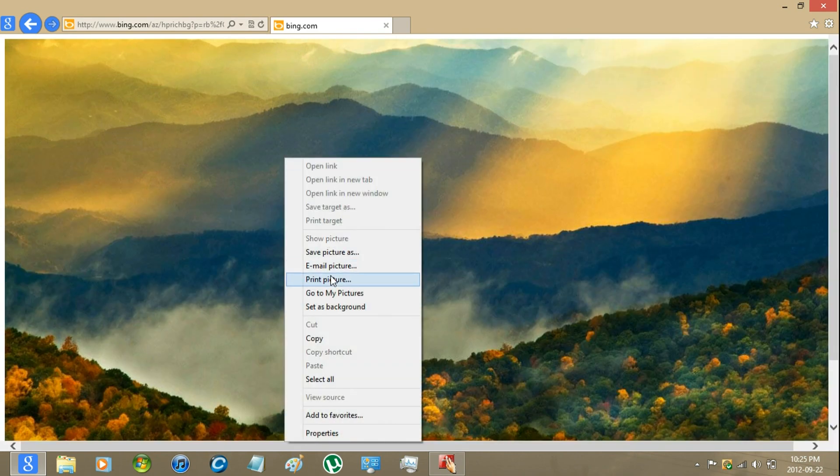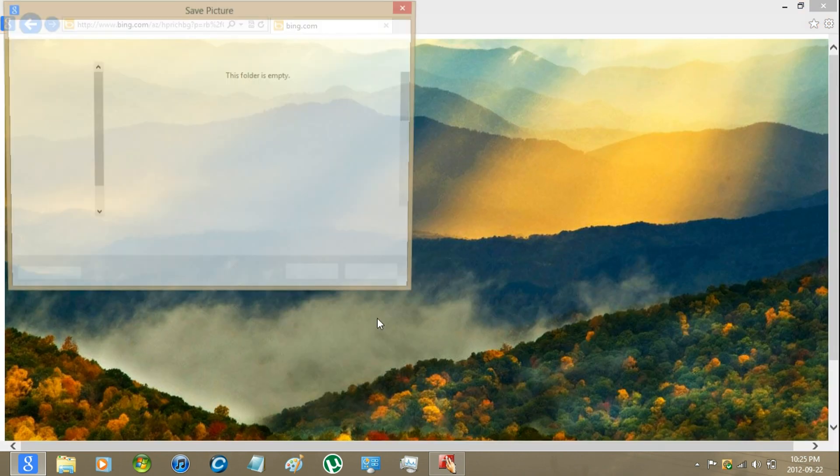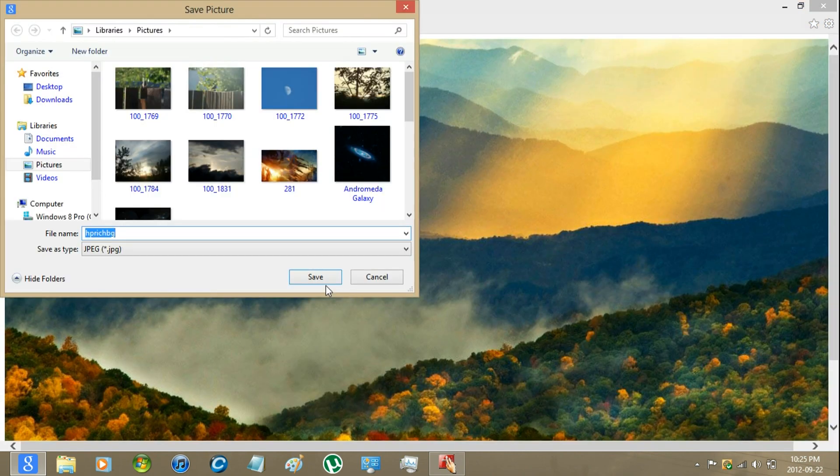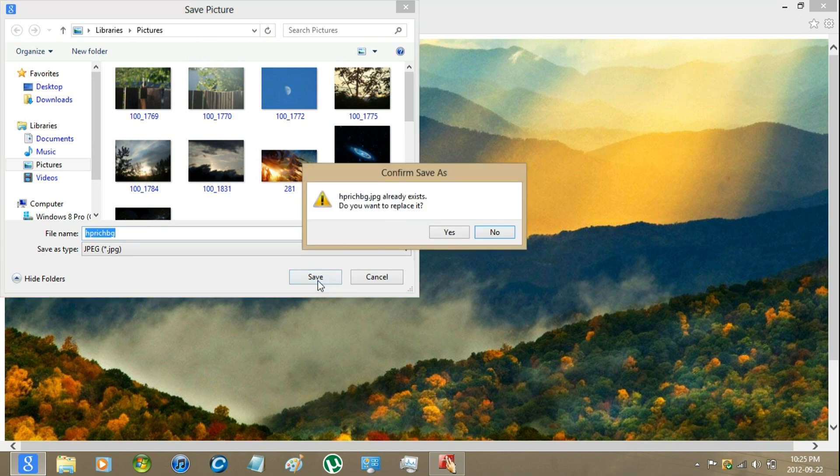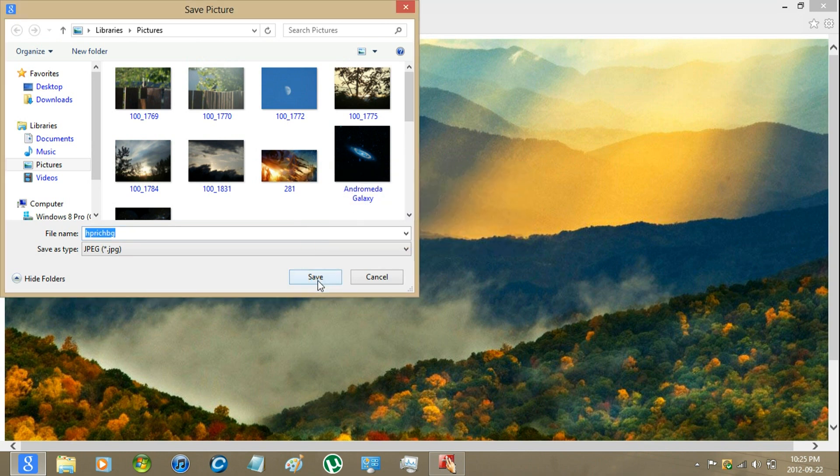You can just right click and save the picture. Like so. And that's it.